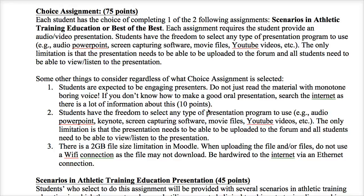In the Scenarios in Athletic Training Education, I'll provide you with four different typical scenarios that can happen in athletic training. The scenarios are in the forum — you can download them so you can read them, and then you're going to provide a way to fix the problem through research. Whereas in the Best of the Best assignment, you're going to find one of the best college professors you're aware of that meets the standards of the Bain textbook. You'll actually interview them and watch them teach, if possible, to learn more about their teaching.